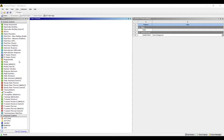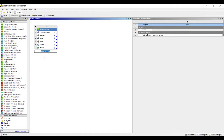Let's go to Static Structural and double click on it. I will rename it as 'Simply Supported Beam with UVL'.